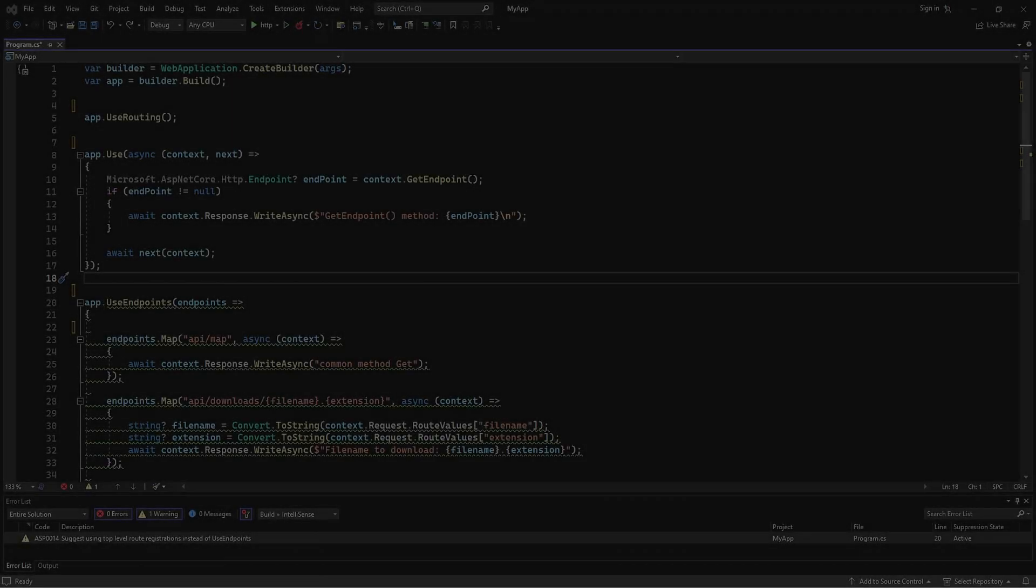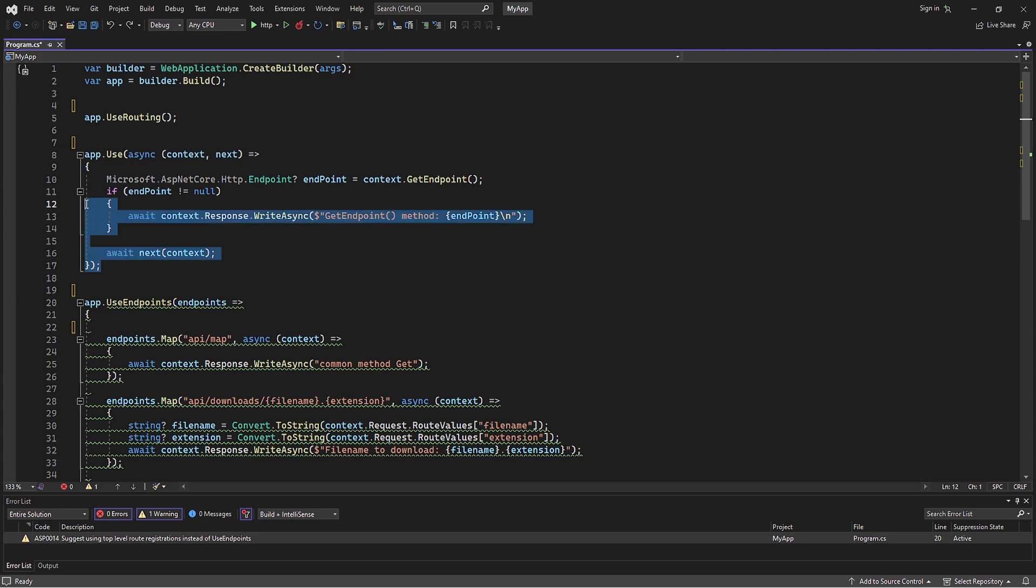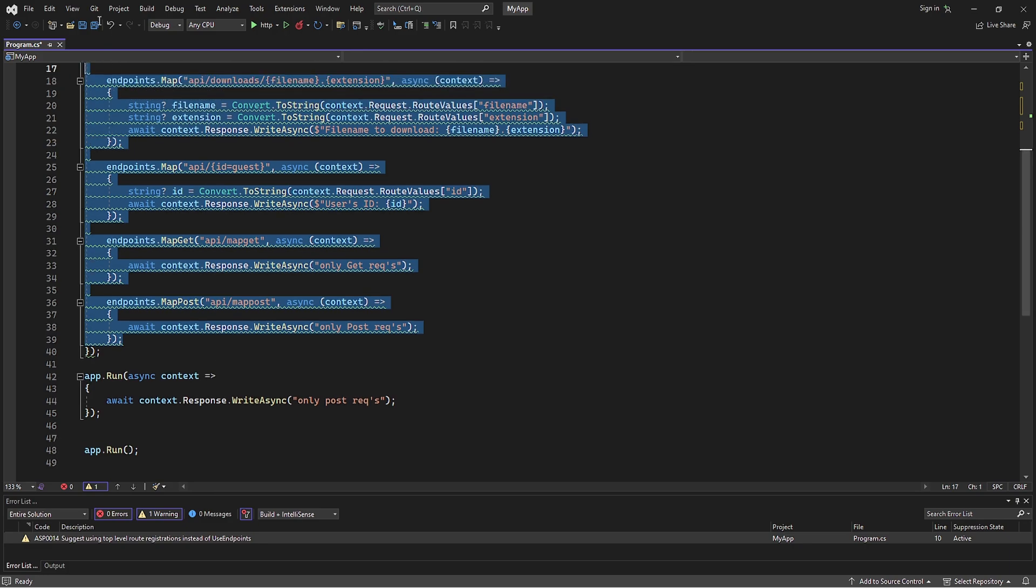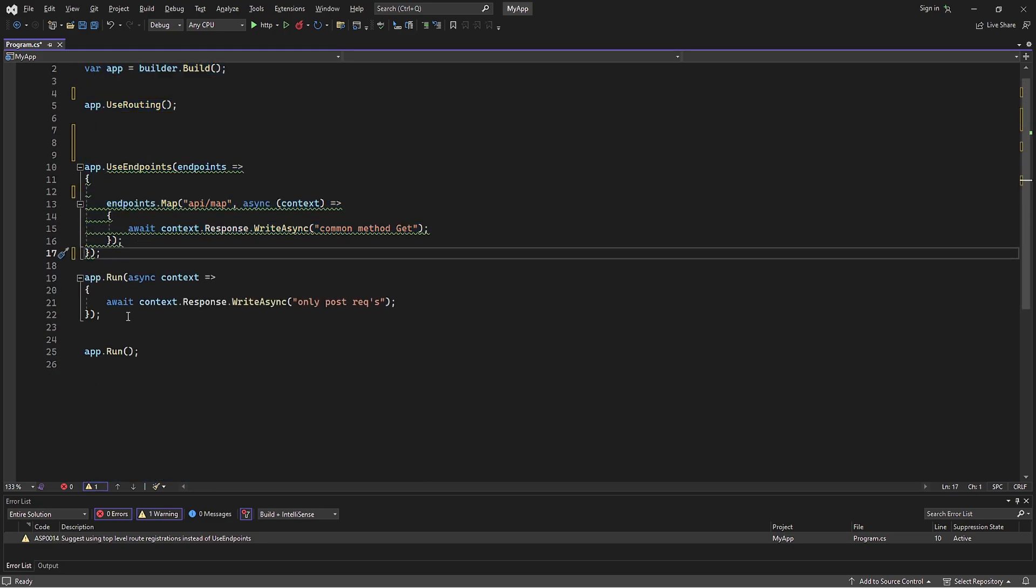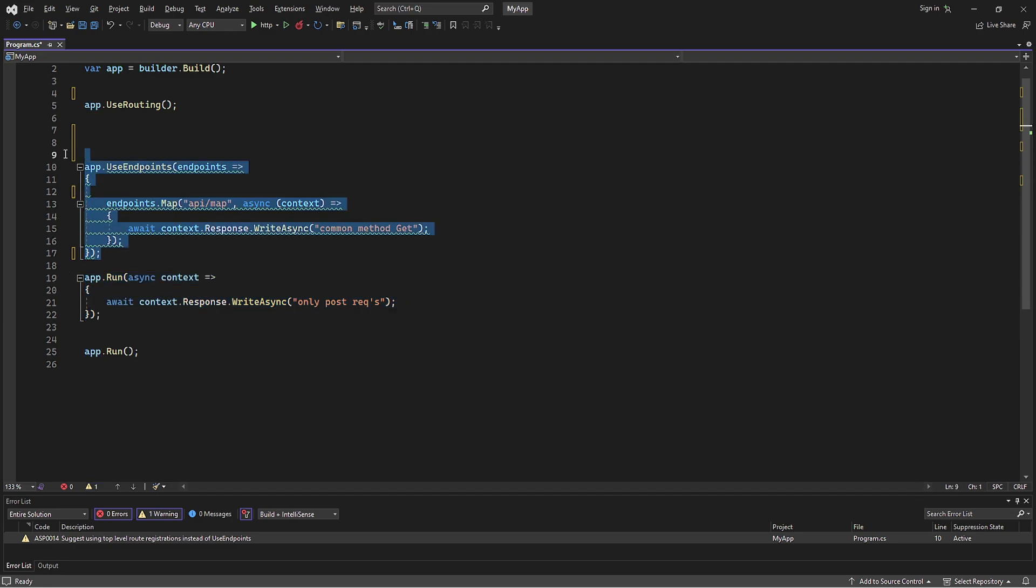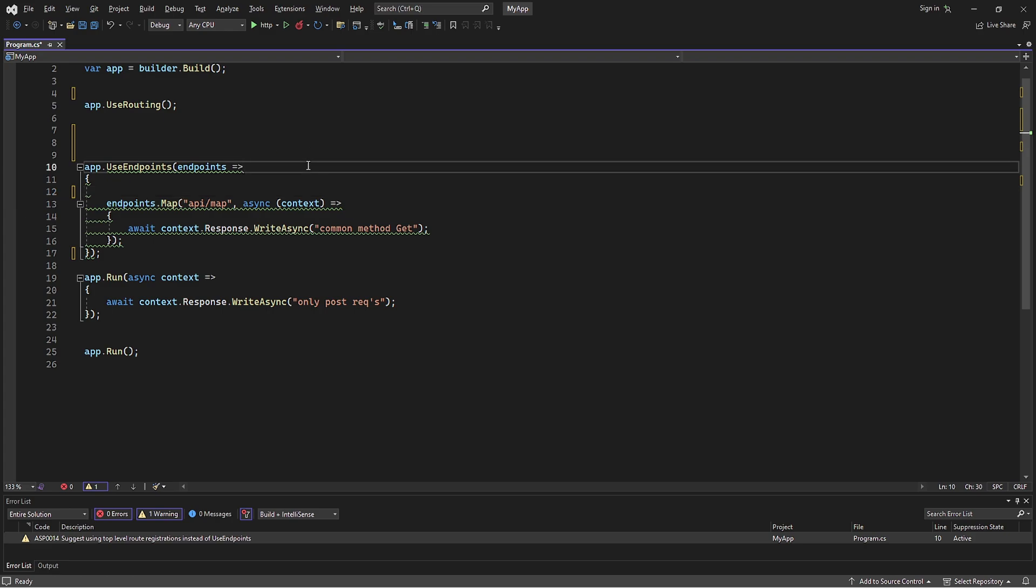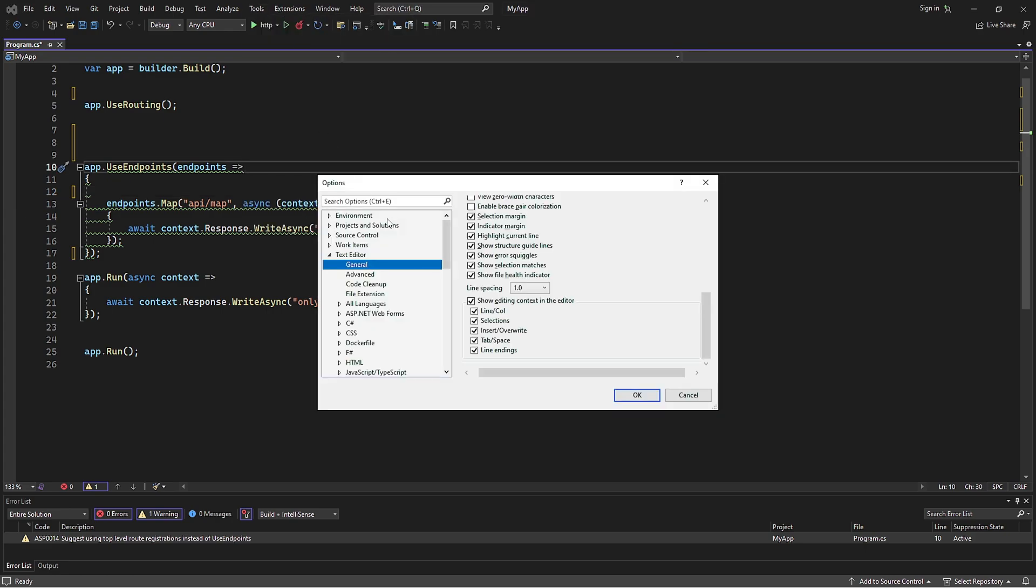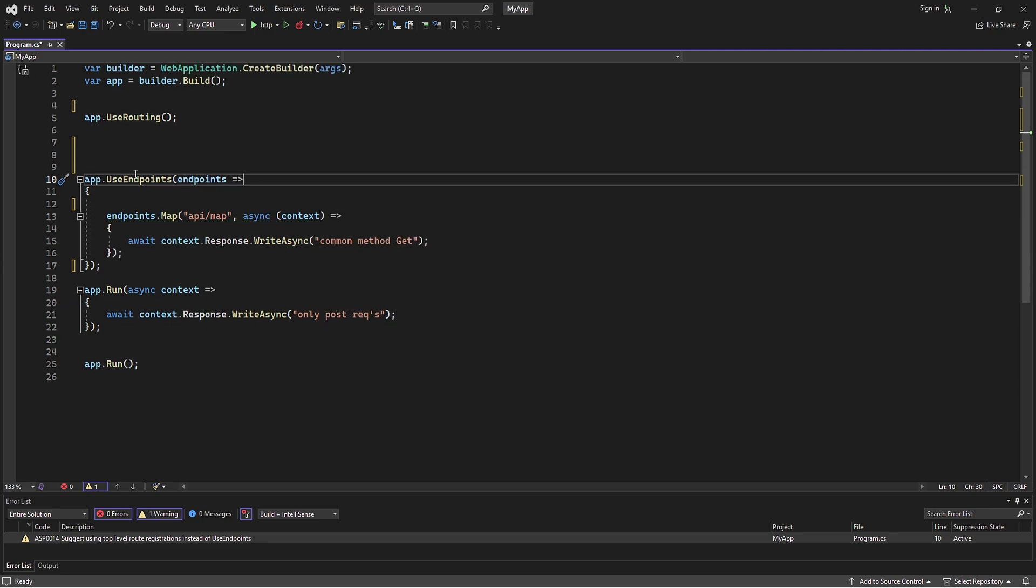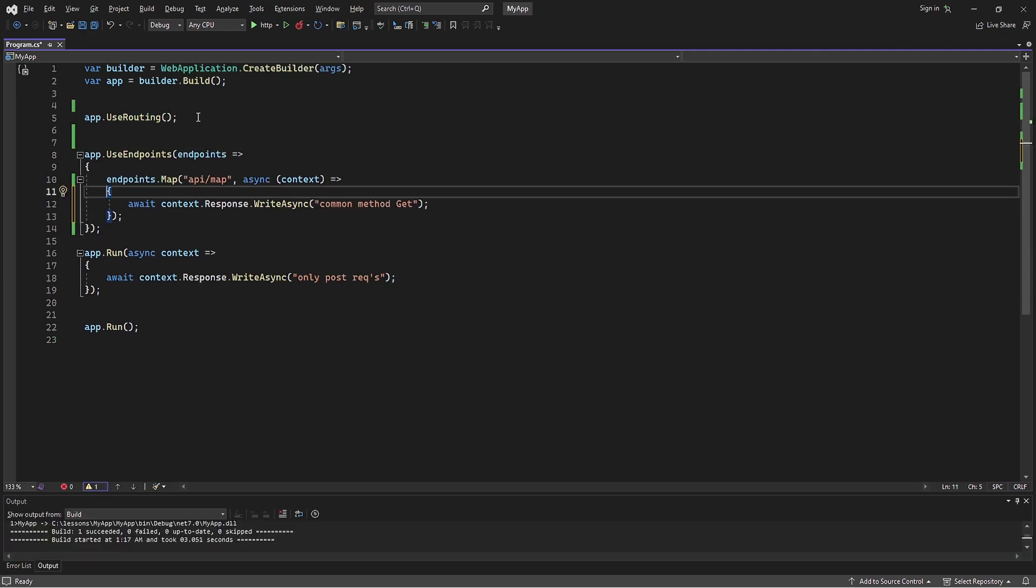Now let's practice. Here is the code where we left off in the previous lesson. I will delete all unnecessary parts, except for the run method and the map method. The run method will be used as an indicator that the map method with constraint was not triggered. Also, let's disable these green squiggles. Go to Tools, then Options, type Squiggles in the search bar and temporarily uncheck them.